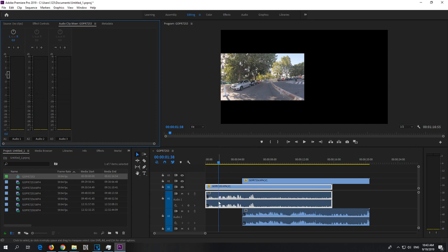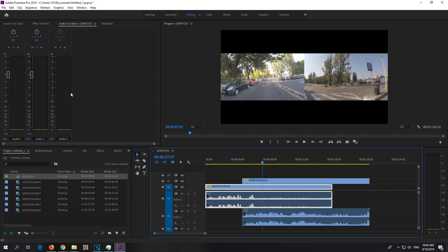Since the playhead is over one clip, only the audio of one is detected. If I go over there, now both of them are detected.